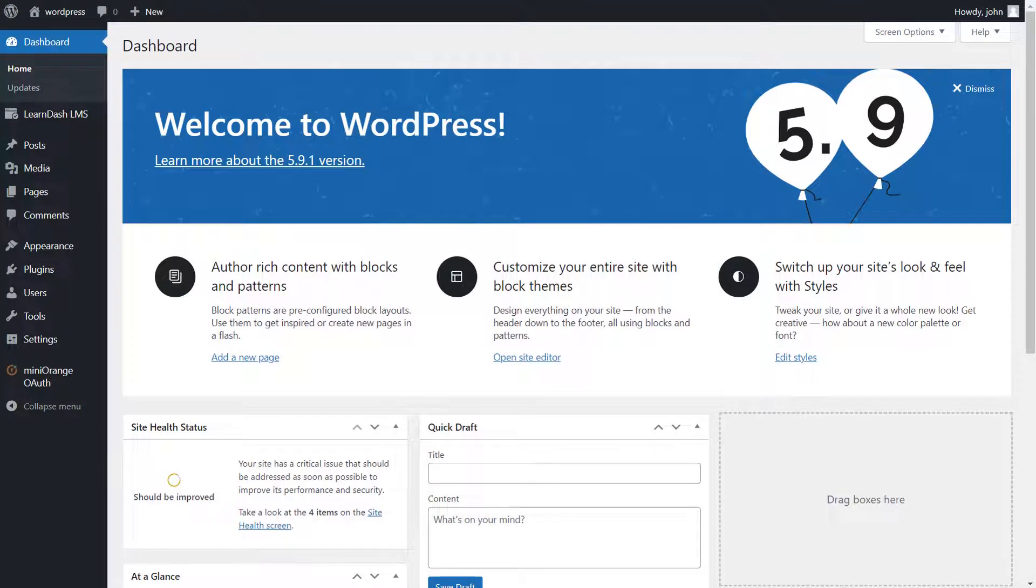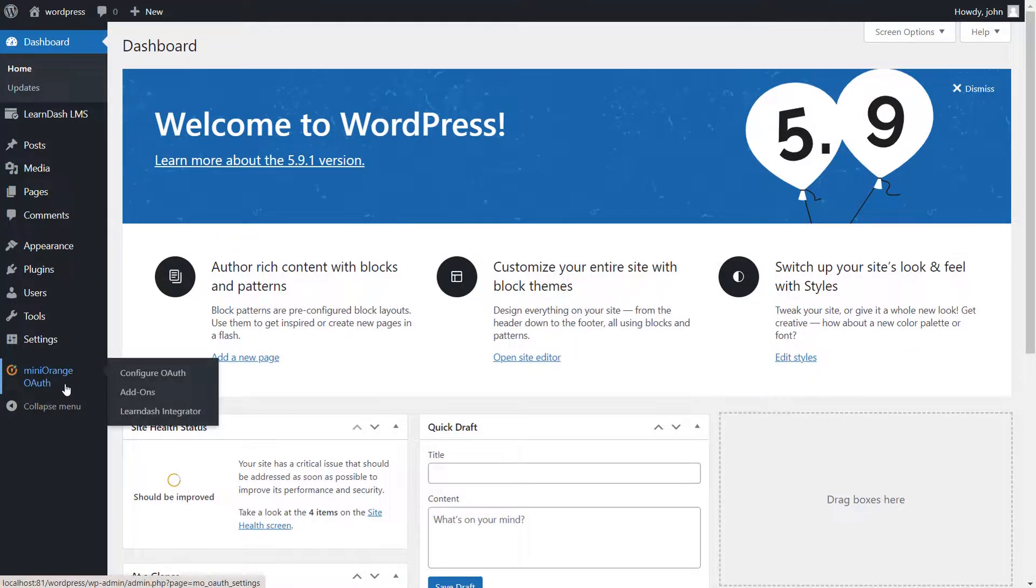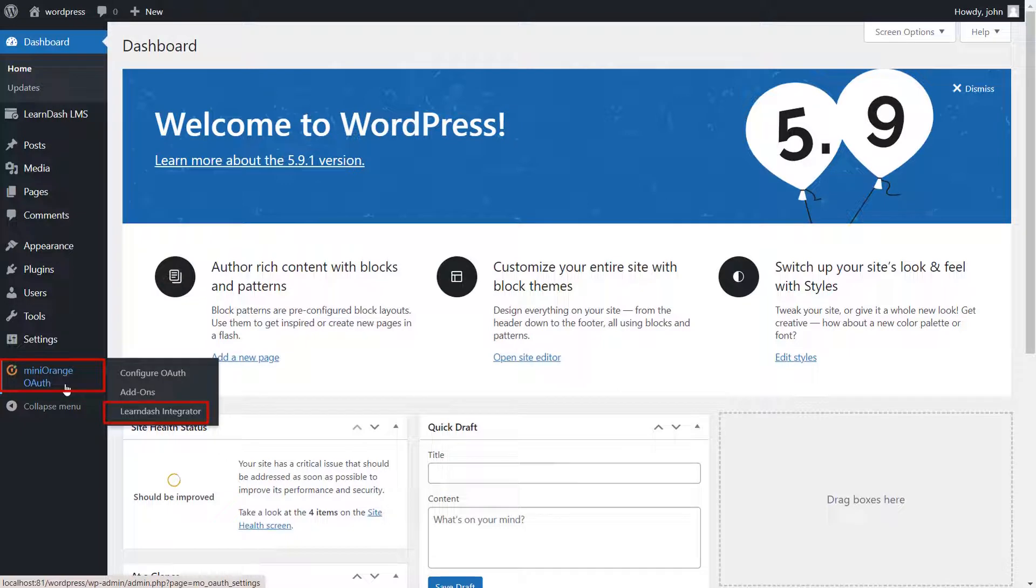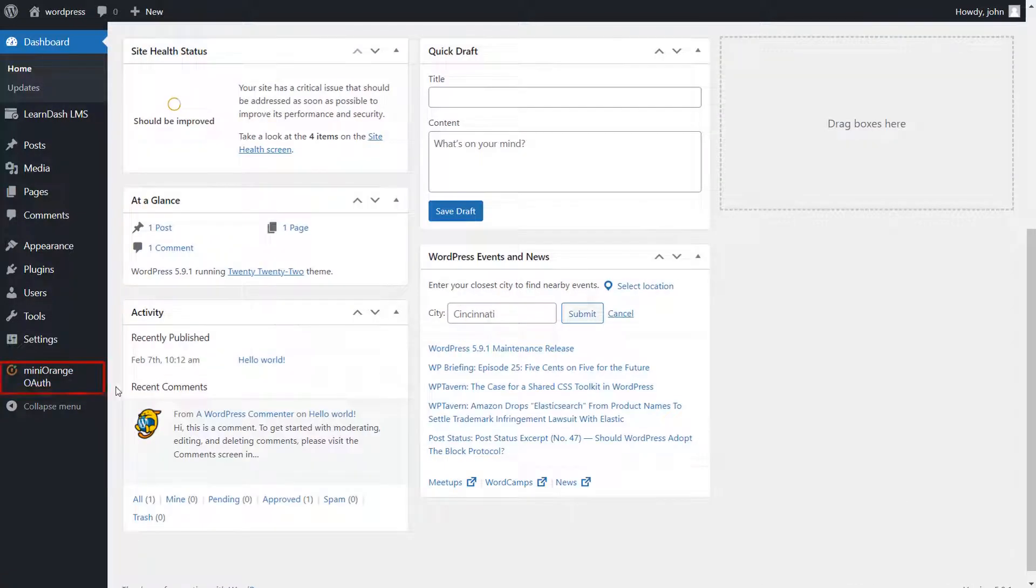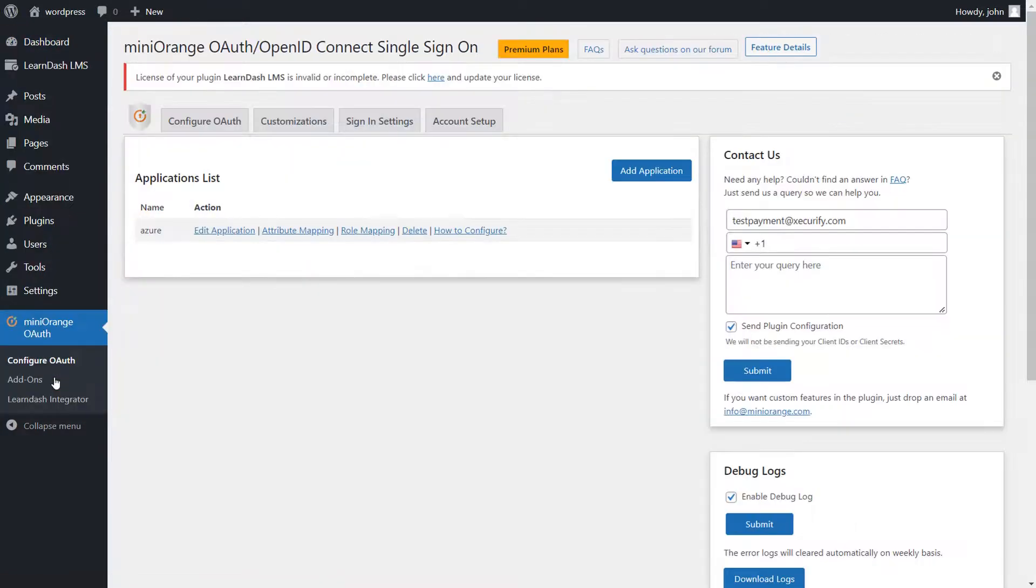Go to WordPress Admin Dashboard. This add-on is compatible with the premium and higher plans of Mini Orange OAuth client plugin. Now go to the Mini Orange OAuth client plugin.